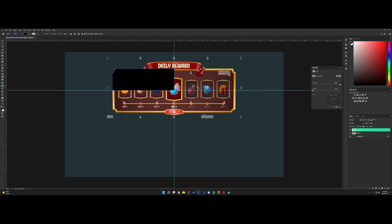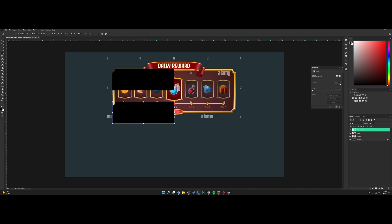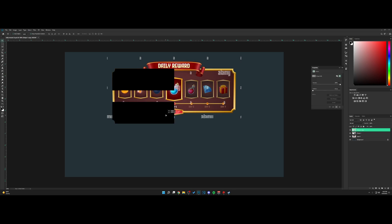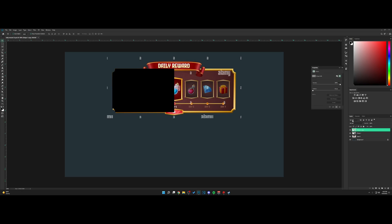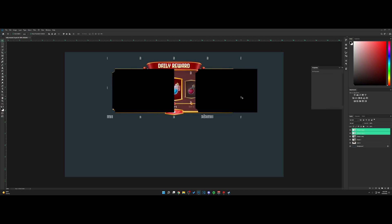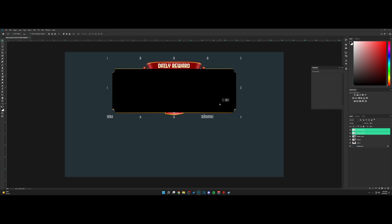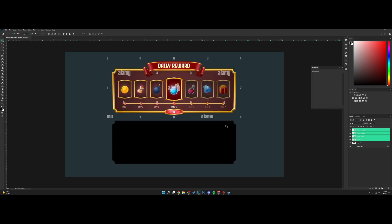Hold Shift and click again up here. Now hit Ctrl+J to copy, Ctrl+T to bring up free transform tools, right-click and hit Flip Vertical. Then take these two, Ctrl+J to copy, right-click and Flip Horizontal. Now as you can see, we have this shape.